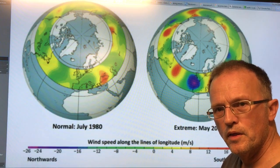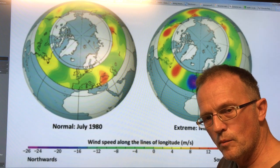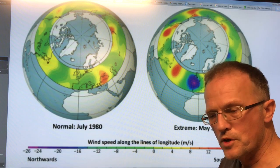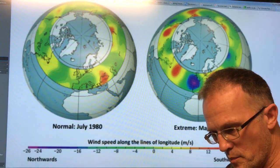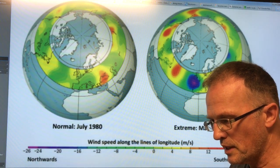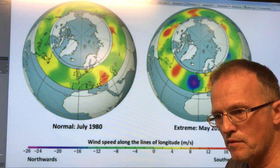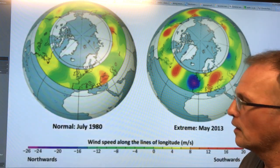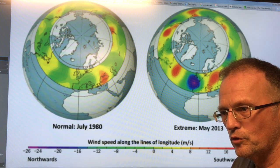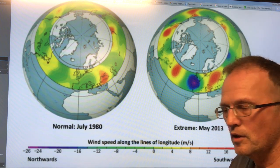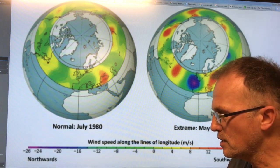Hello, I'm Paul Beckwith. I'm with the University of Ottawa, Laboratory for Paleoclimatology, and I'm also with Carleton University, the Department of Geography and Environmental Studies. In this video, I'm going to talk about planetary wave resonances. I'm going to relate the jet stream behavior that we're seeing on the Earth with resonance frequencies and vibration frequencies, for example, in violin strings, in optical waveguides, in radio frequency waveguides.